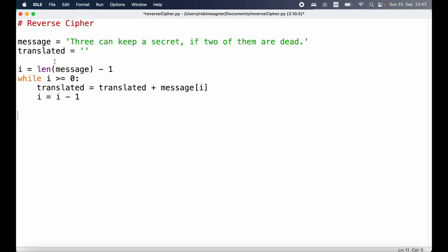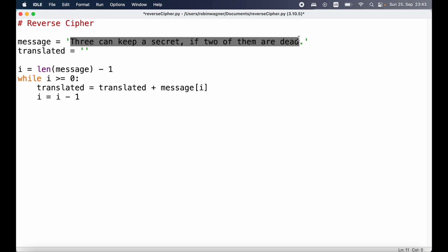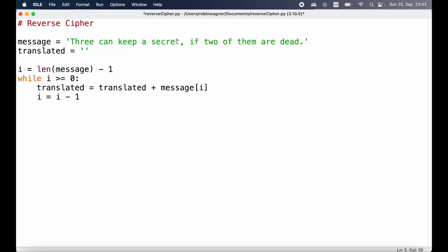To reverse the message we are going to use the len function, and the len function gives back the length or the number of characters of a value that we provide. So in this case we provide message — our string — as an argument, and the number of characters will be evaluated by the len function and returned. We're then going to subtract one from this number and store that back in a variable i.